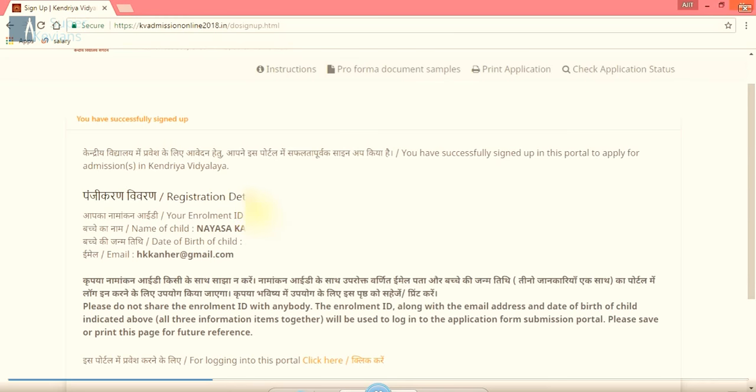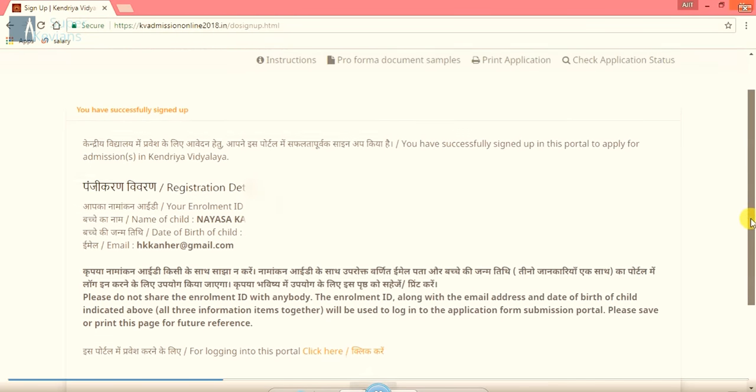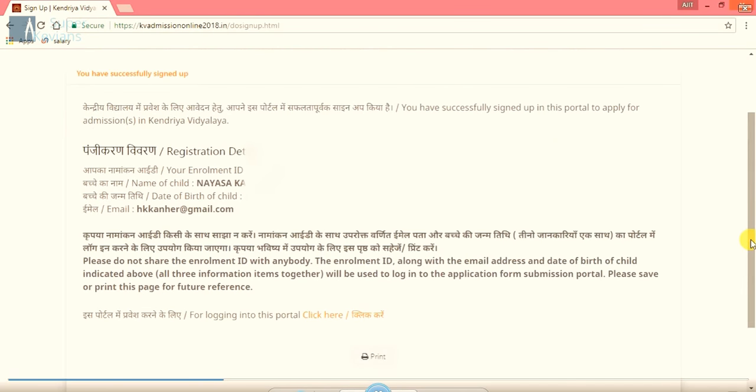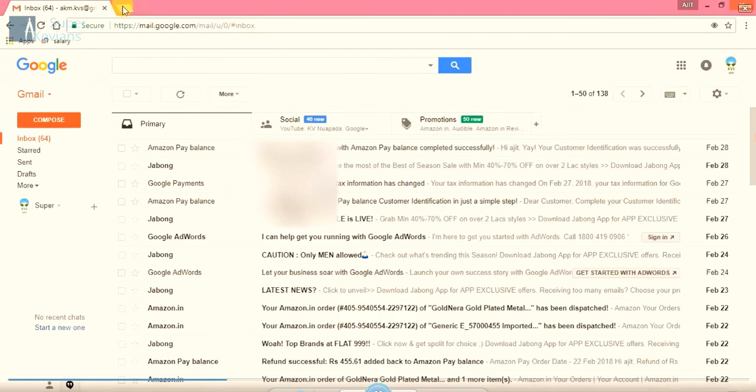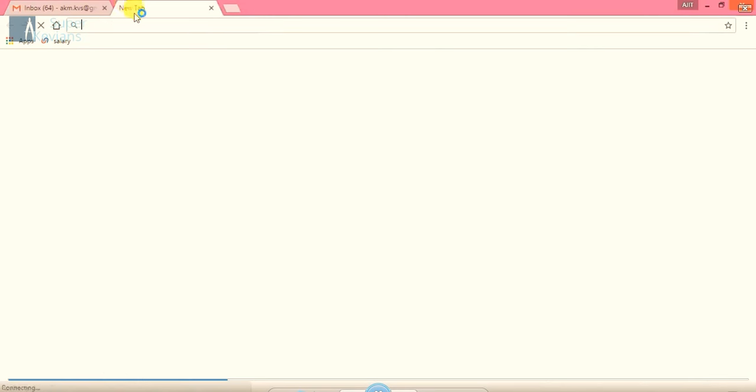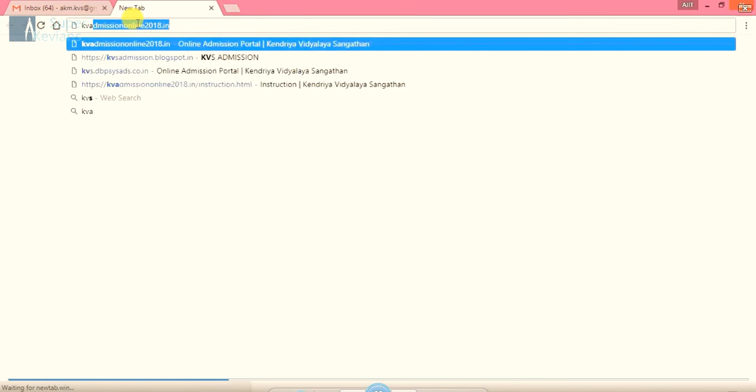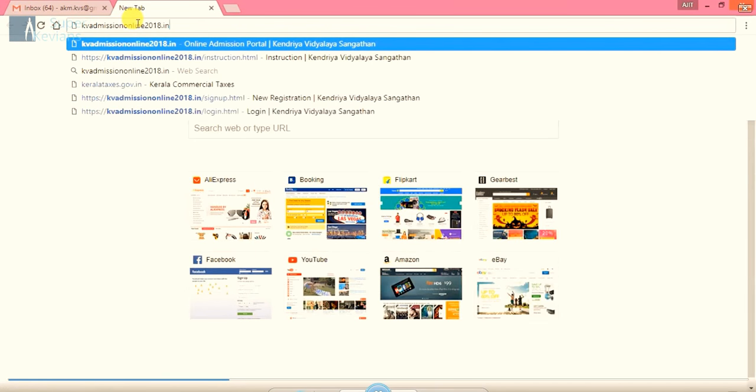In this page we can see the enrollment ID, name of the child, date of birth and the email ID of the parents. So please keep it with you. It will require for the next step. In case you have printer, you can print it also. Below there is an option, print. So after that, we will go for the second step.